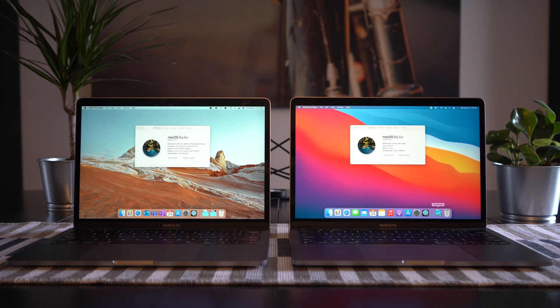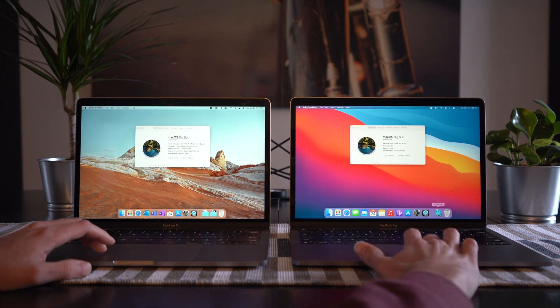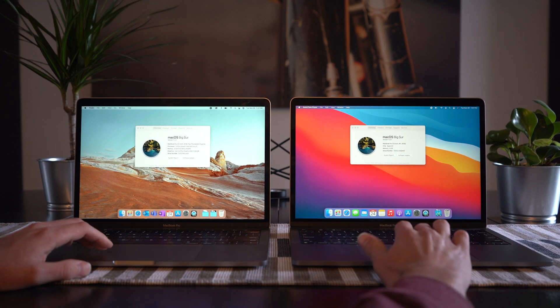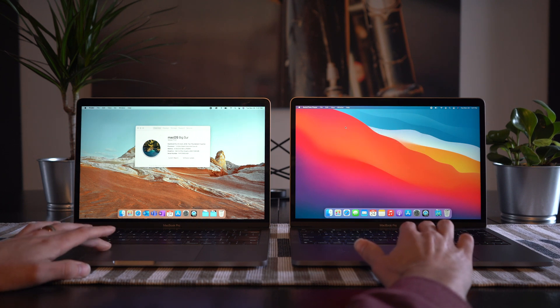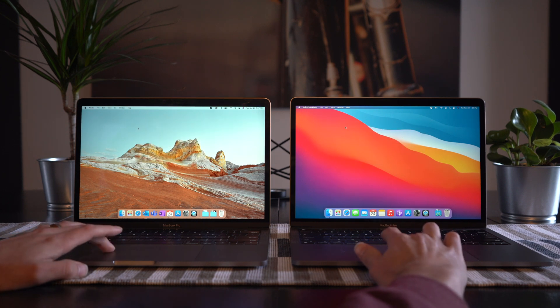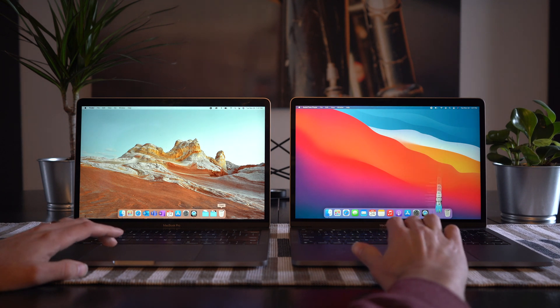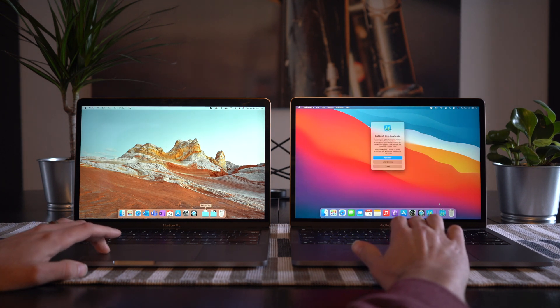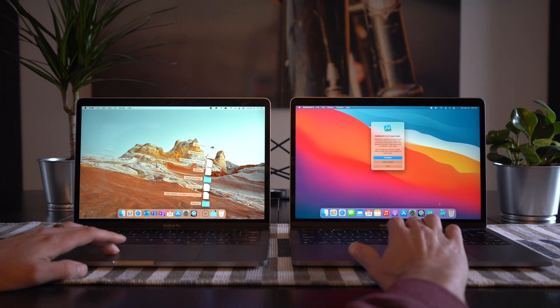On the left, we have the 2019 base model with eight gigabytes of RAM and a quad-core i5 processor. And then on the right, we have the 2020 base model equipped with Apple's new M1 chip. The first test we're going to be running is Geekbench. We're going to run this on both models to show the immediate spec differences.